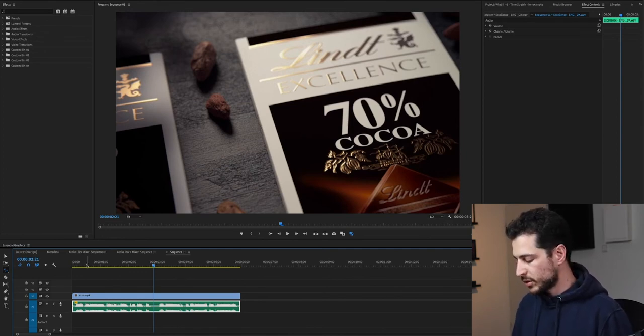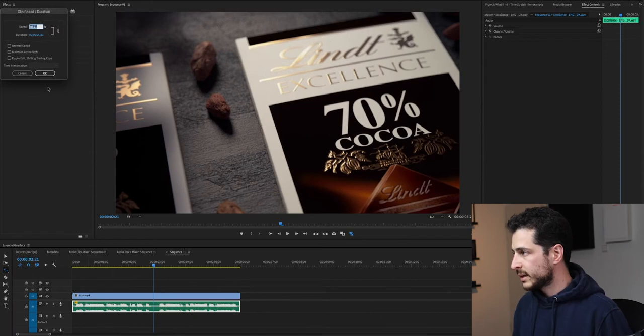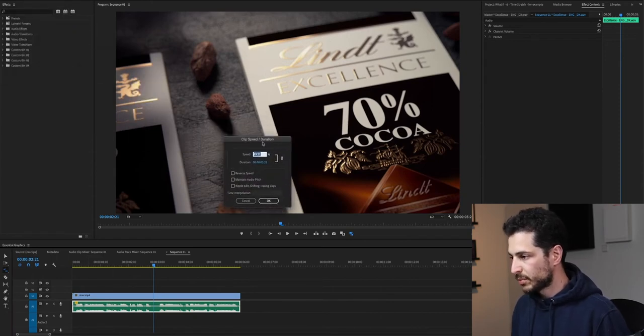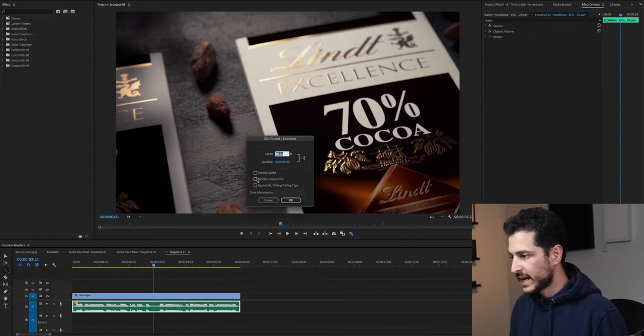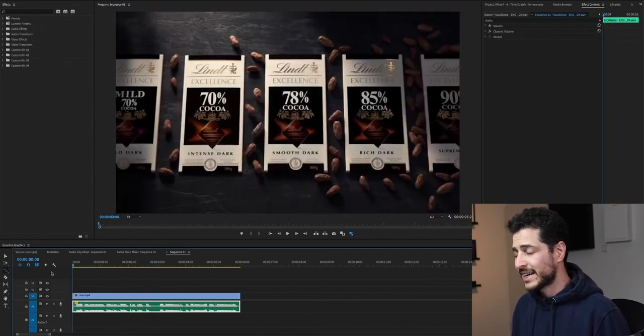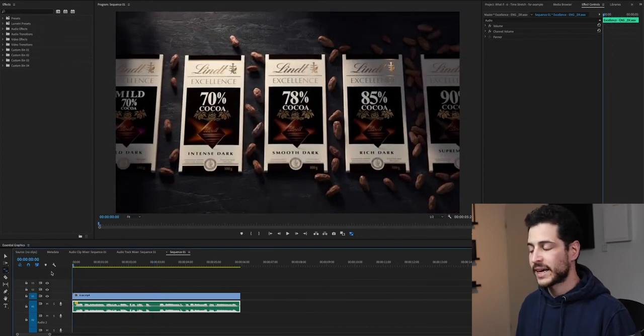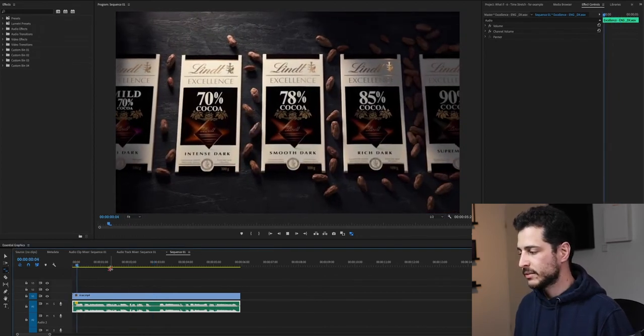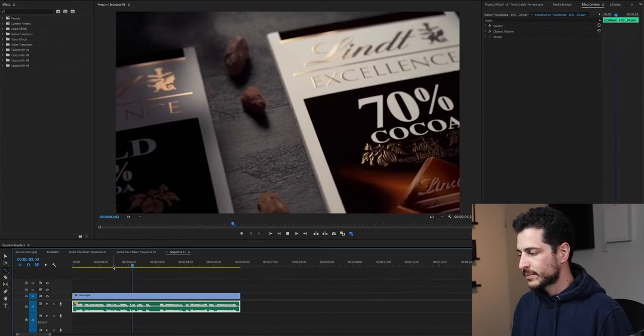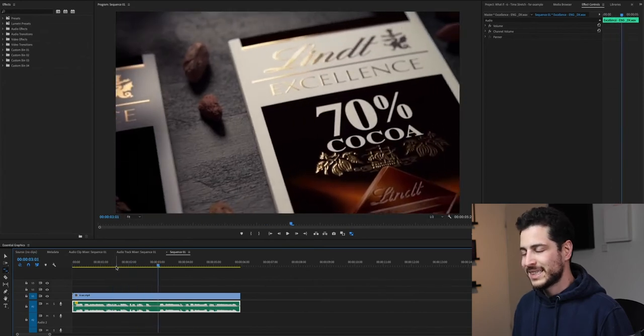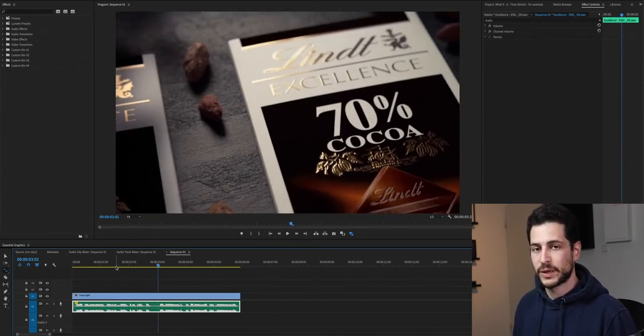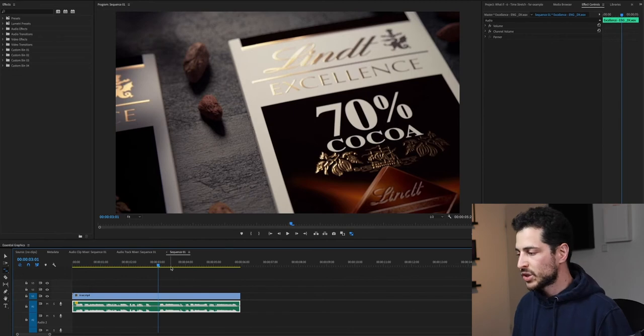We could open the clip speed duration box and activate maintain audio pitch and that can help in some cases. Discover your perfect dark chocolate. But it's not working very well with a voice recording clip.